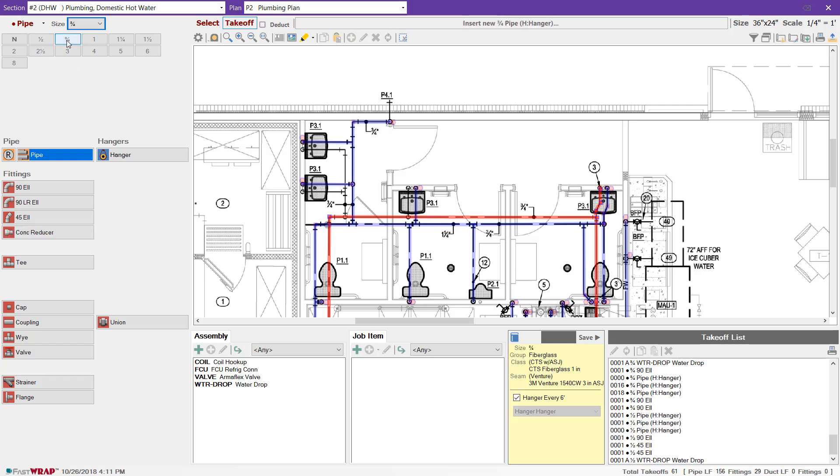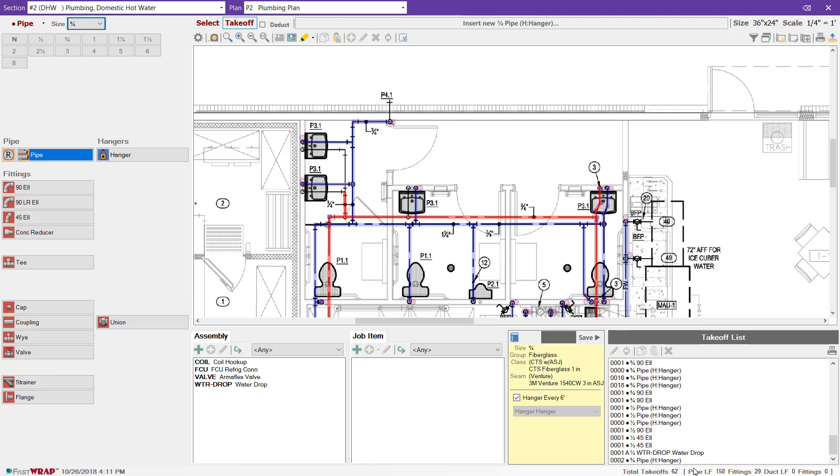To do takeoff, you select the size. The program automatically selects pipe. You can measure the pipe, and the pipe along with the hanger are entered into the takeoff list.